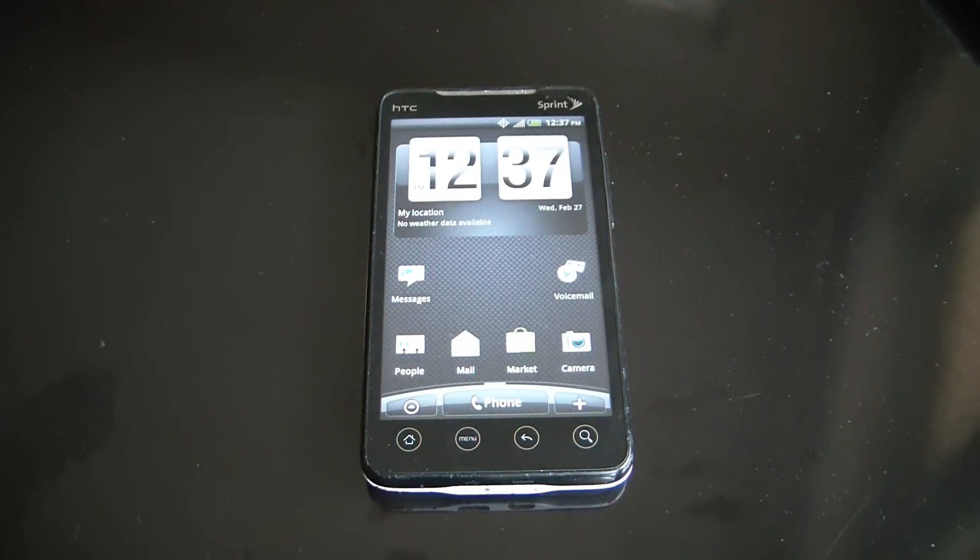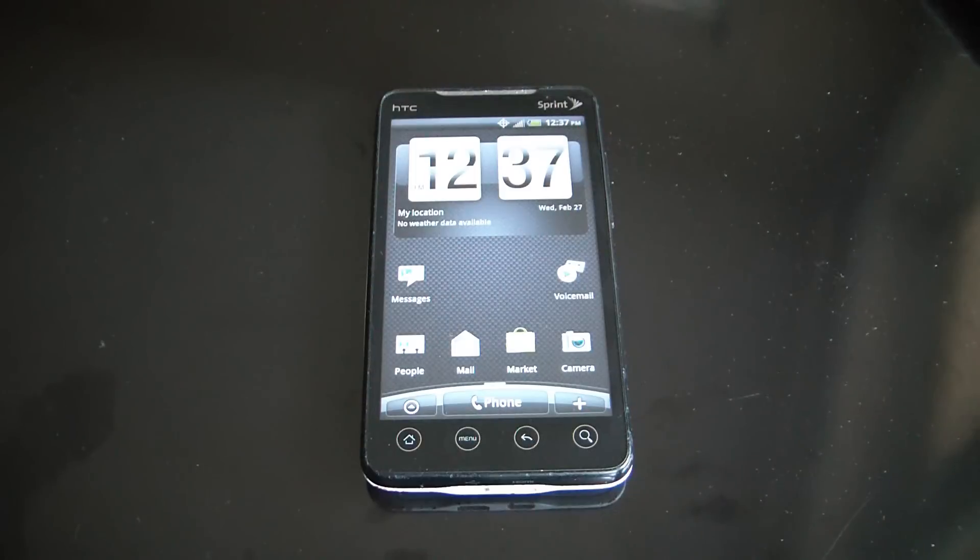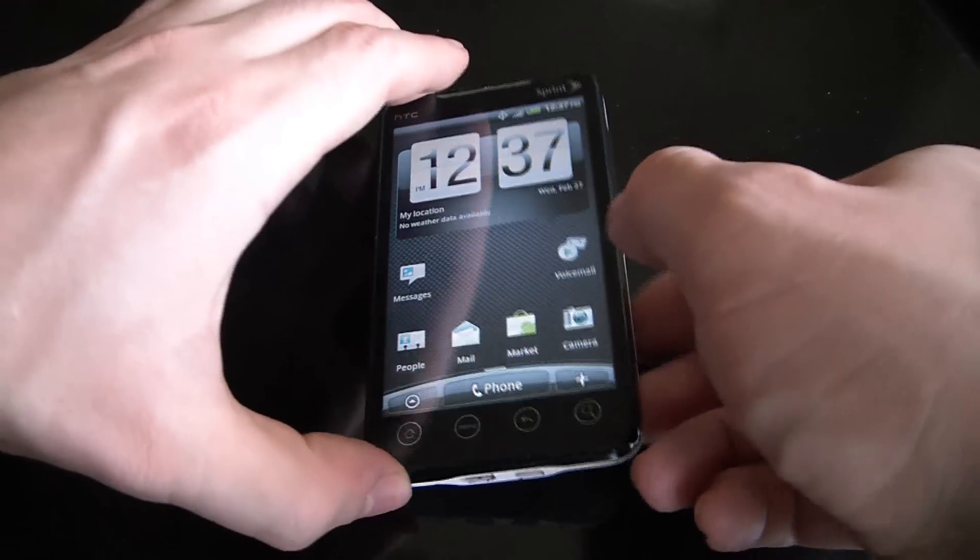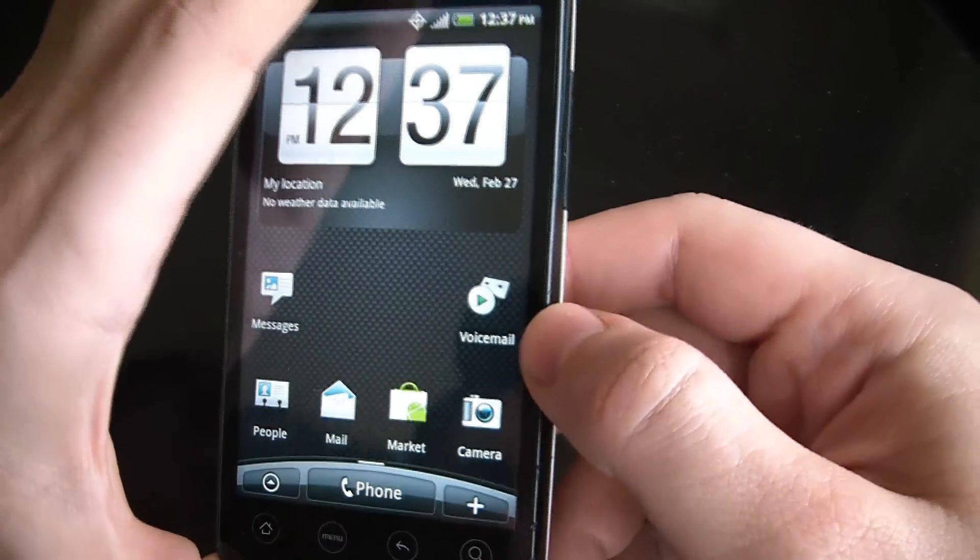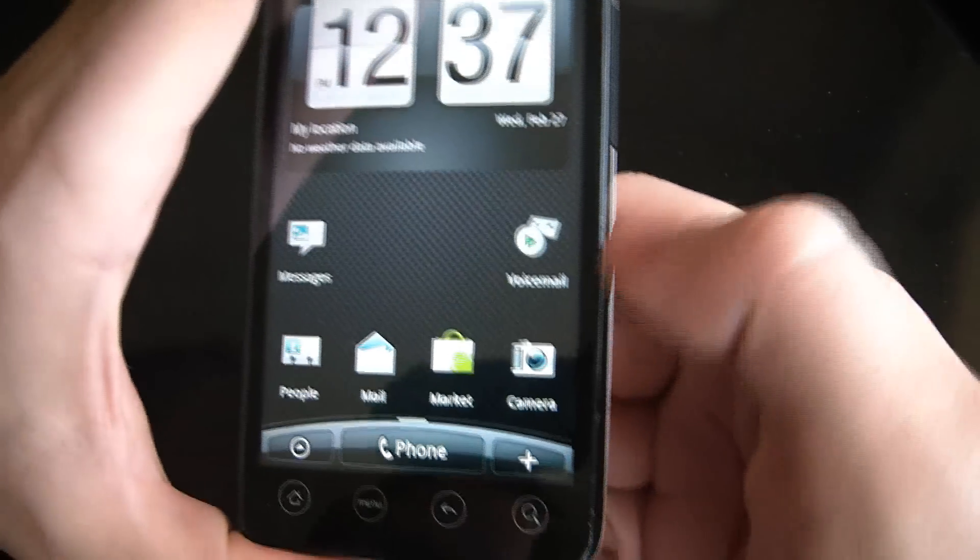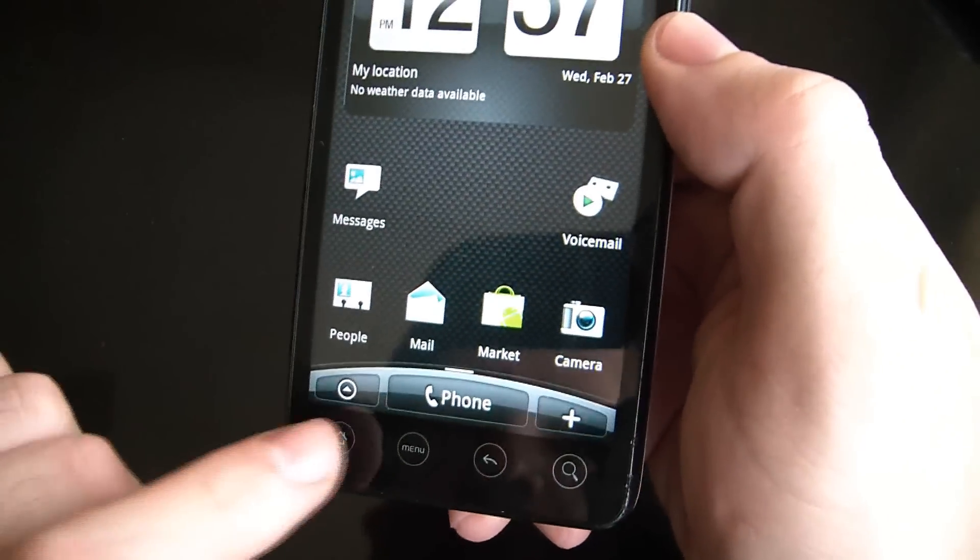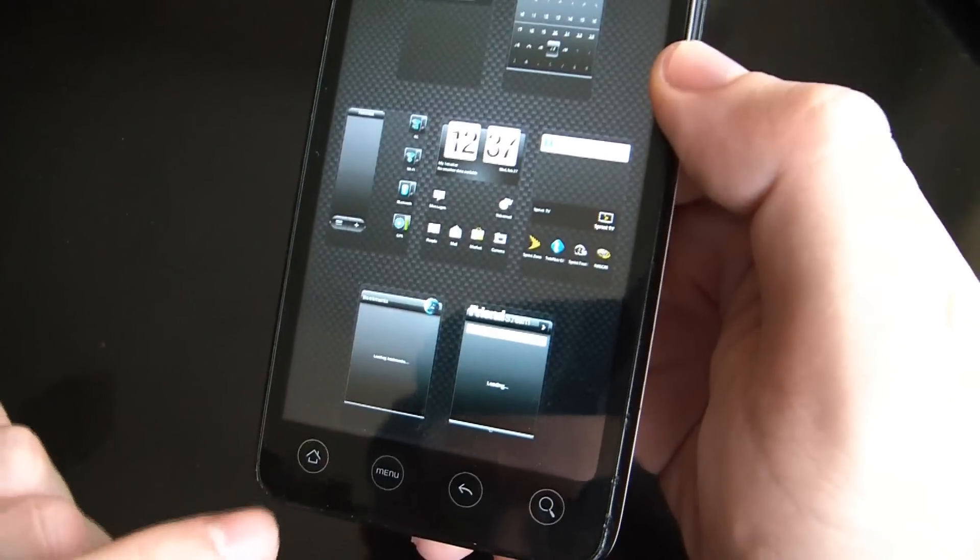In this tutorial I'm going to show you how to restore an HTC EVO 4G Sprint Smartphone to factory settings. What you need to do is push the home button.